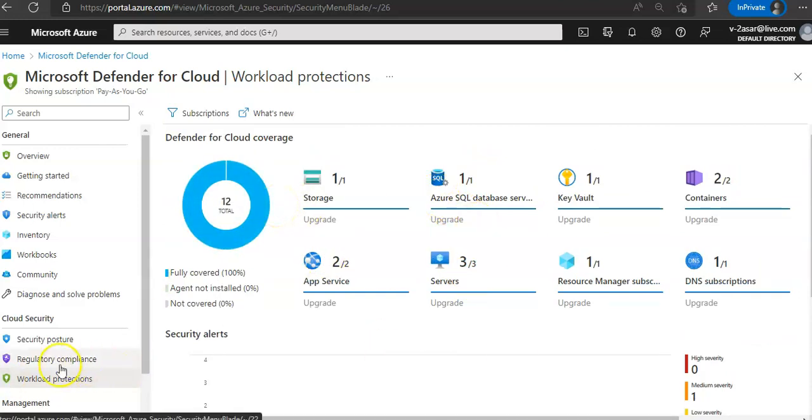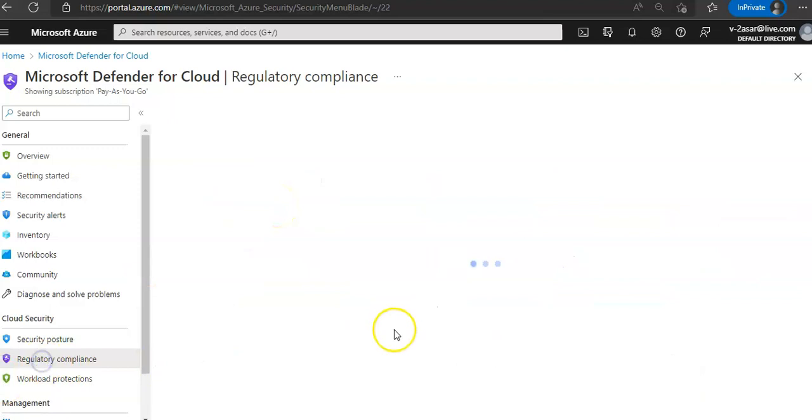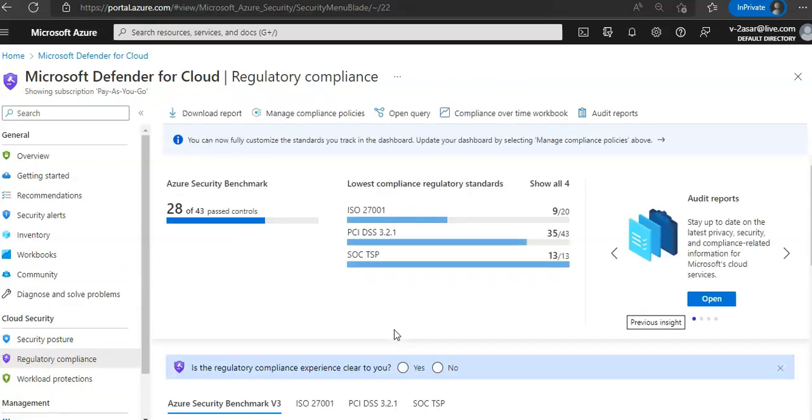And if you click on regulatory compliance, you can get insights into the compliance posture based on continuous assessment of your Azure. And if you have installed the agents, you can get the regulatory compliance for a hybrid cloud environment as well.